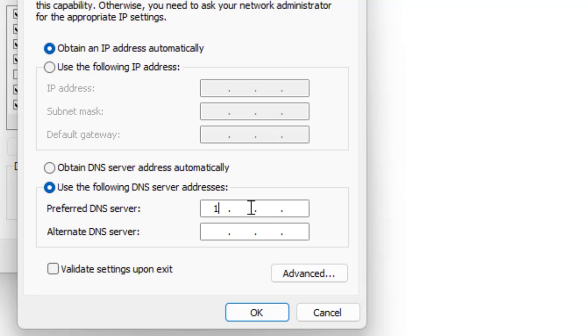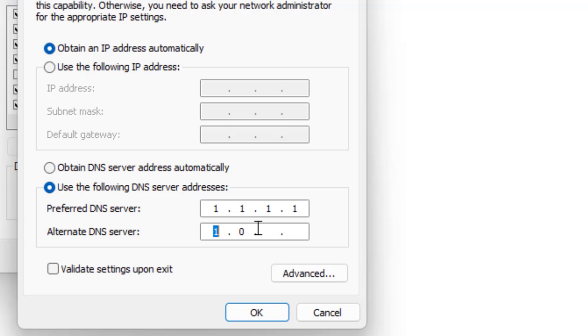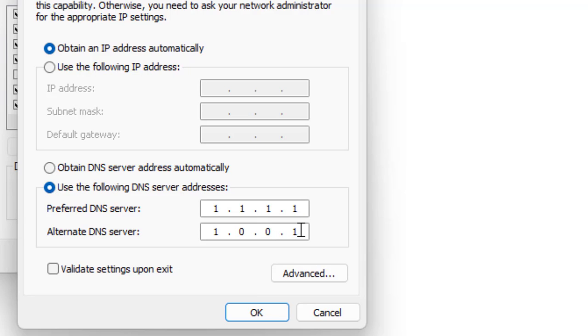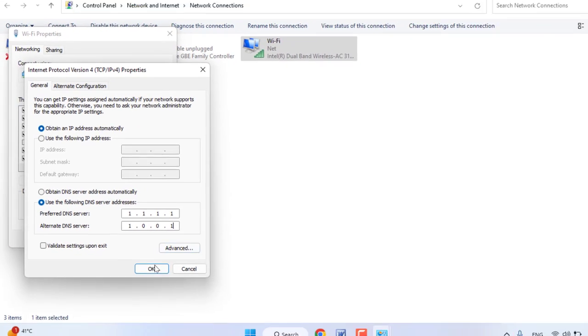In the Alternate DNS server, type 1.0.0.1, and then click OK.